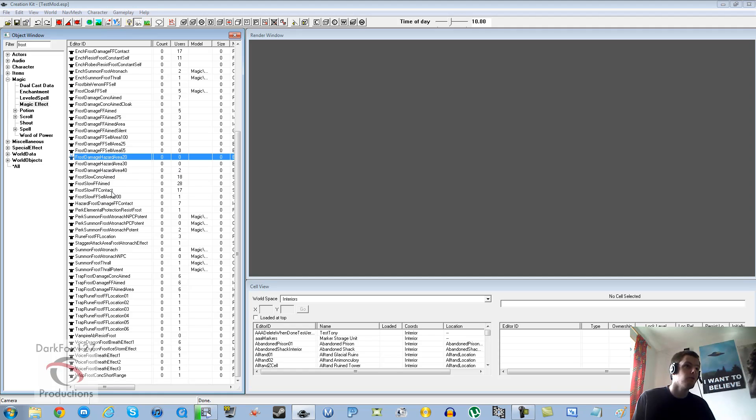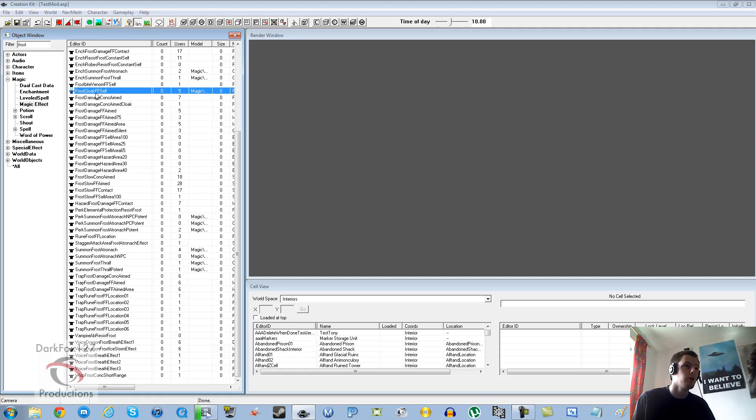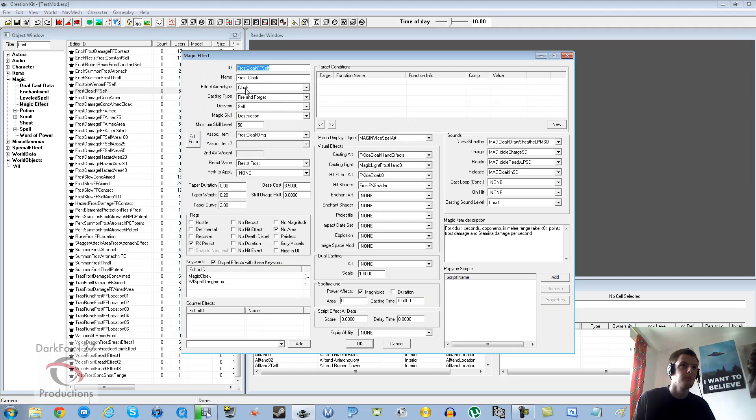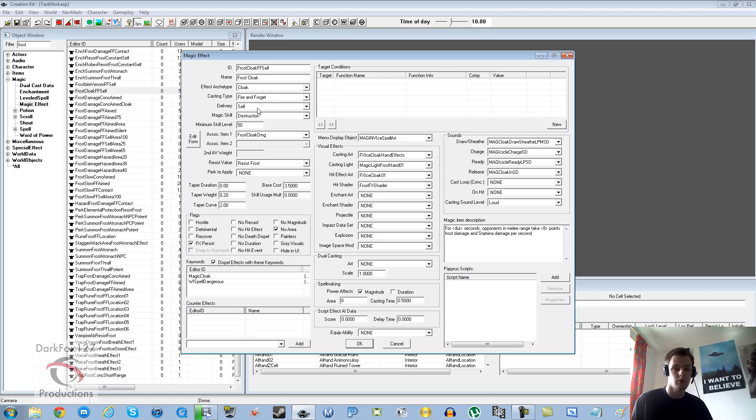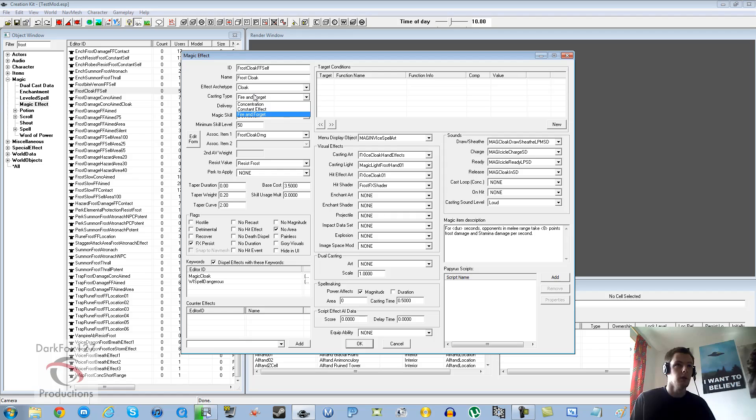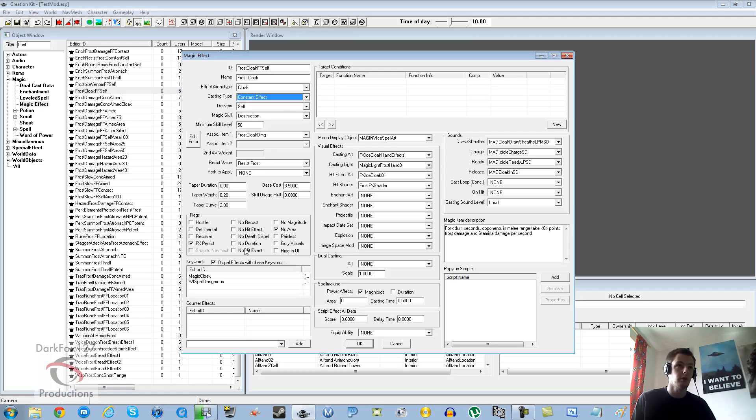This is going to save us from creating a magic effect from scratch because it's really quite long-winded and annoying. We're going to click frost and look for frost cloak. So if we open that up as we can see it says fire and forget on self. Now apparel enchantments require it to be a constant effect. You want to click constant effect.